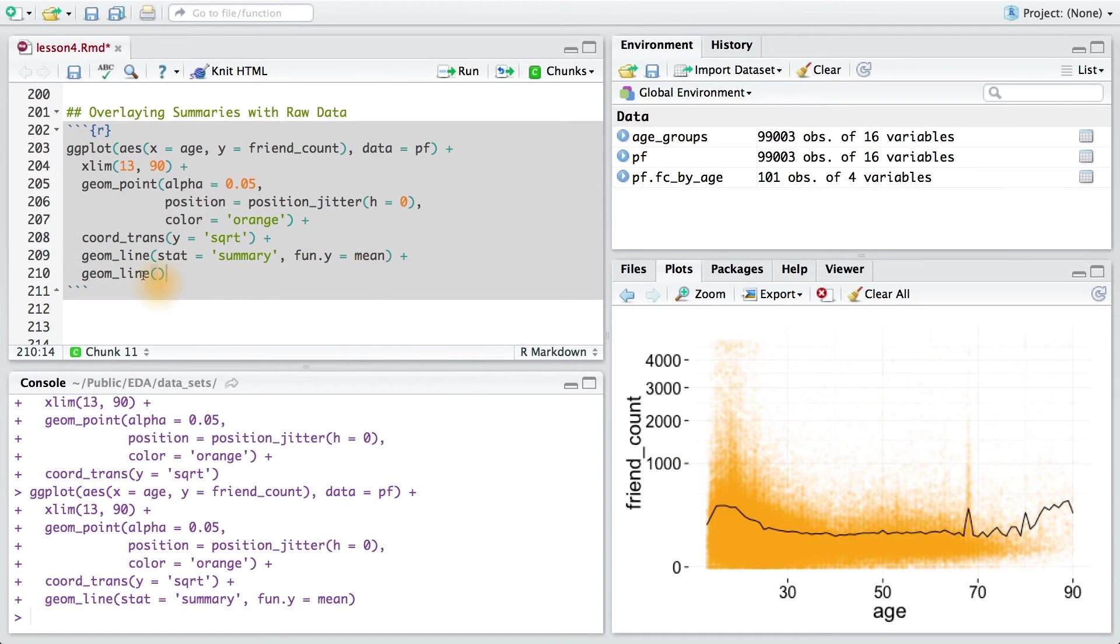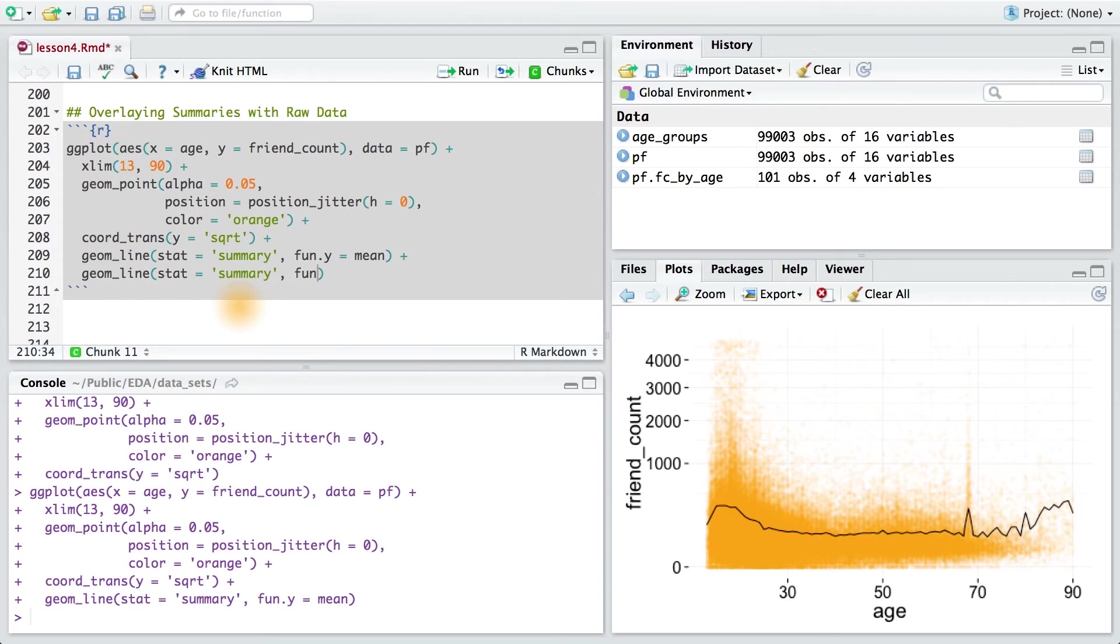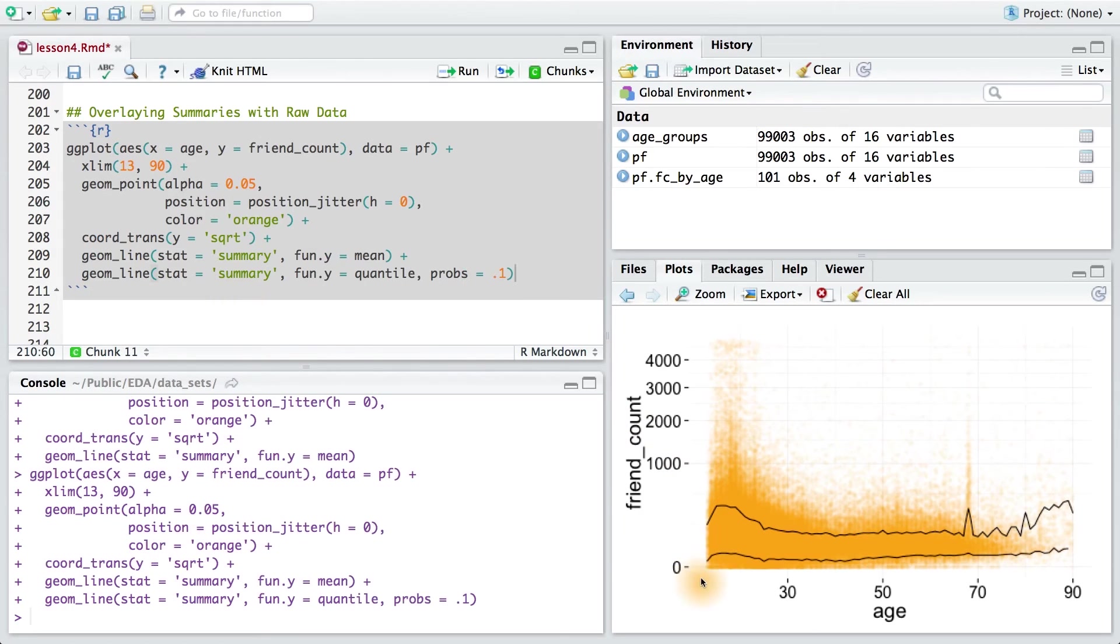So, I'll add another geom_line. I'll pass it a stat equals summary. And then for the function, I'm going to pass it quantile instead of mean. I need to set the probability equal to one tenth, or 0.1. This code gives me the 10% quantile on my plot.